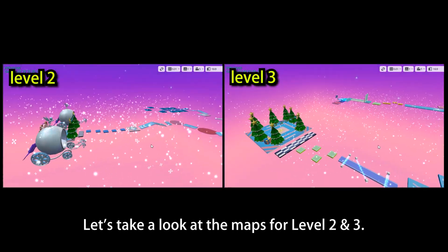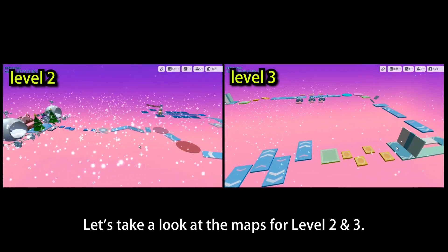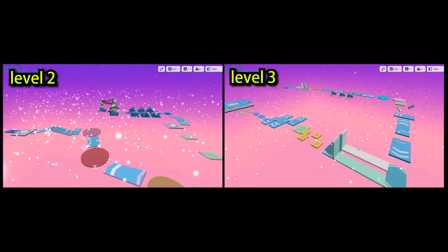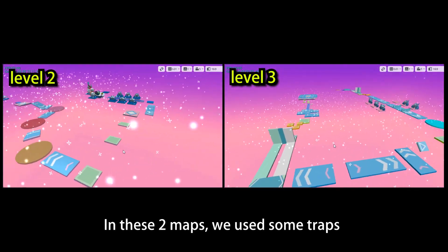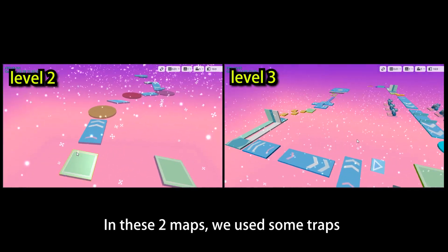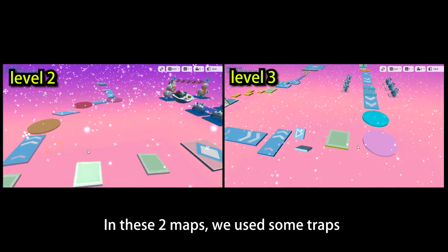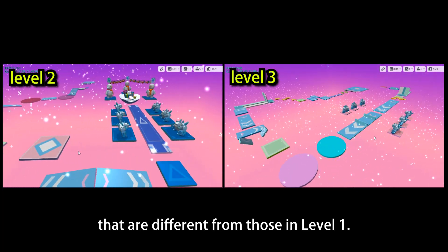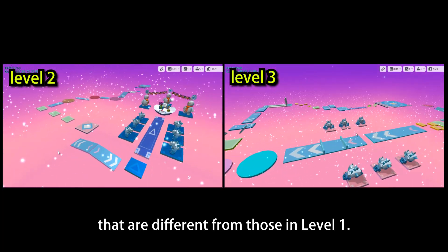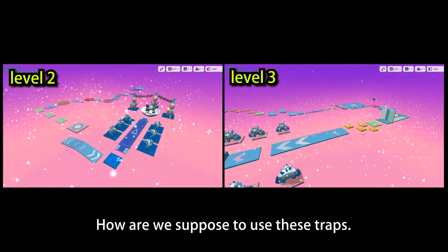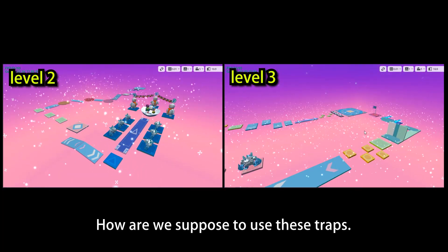Let's take a look at the maps for level 2 and 3. In these two maps, we use some traps that are different from those in level 1. How are we supposed to use these traps?